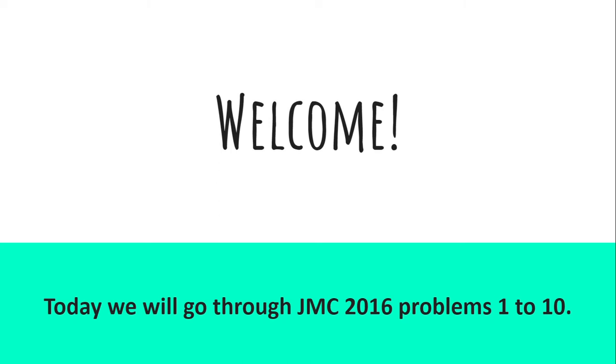Welcome. Today we'll be going through questions 1 to 10 of the JMC 2016.